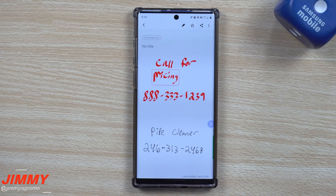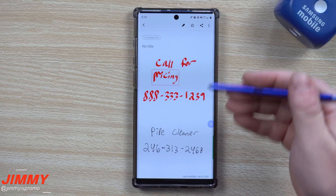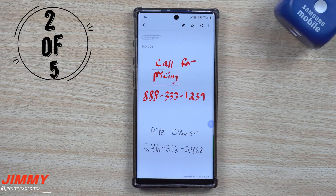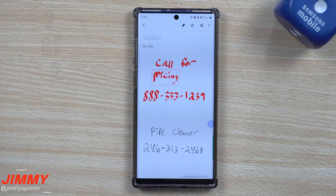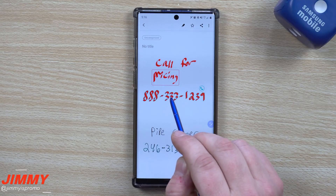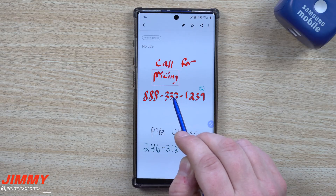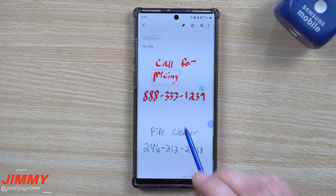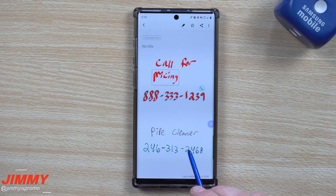This next hidden feature works in a similar way and we're still inside of Samsung Notes. This is advanced hidden feature number two — a way that you're able to look at a note, hover over a phone number, and give it a call.